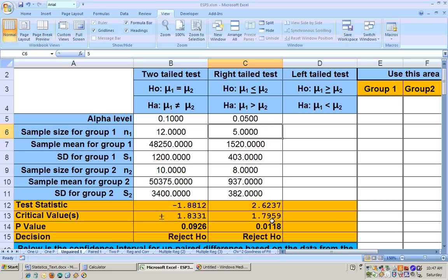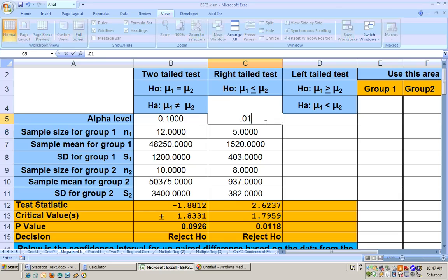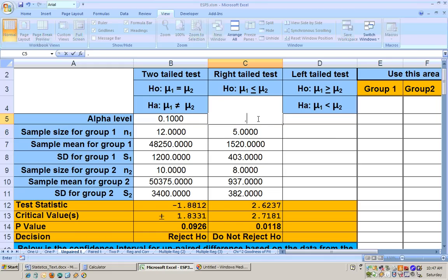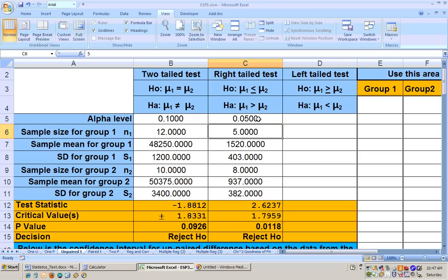I would still check the 0.01 just in case anything changes because of the standard deviations maybe not being significantly different. At the 0.01, we get do not reject the null hypothesis. It used the same formula the whole time, so the most significant alpha level is 0.05. At the 0.05 alpha level, I'm able to say that the average repair cost at 5 miles per hour for the small trucks is significantly greater than the average repair cost for the SUVs.